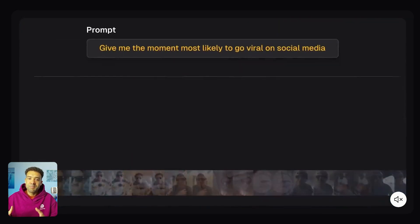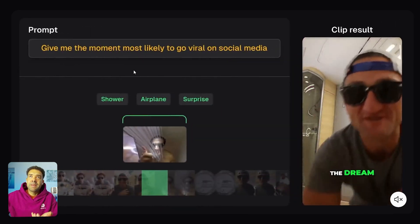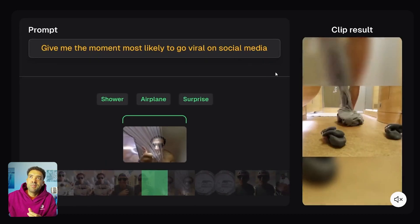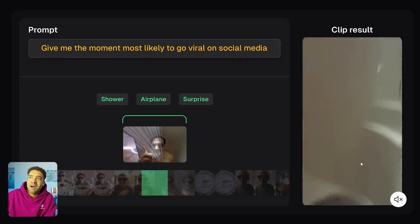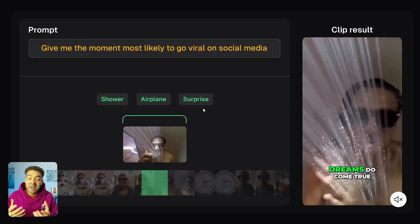And going one step further, if we don't know which moments from our original video will be best for us to react to, we can just tell Clip Anything to find the most likely moment to go viral on social media. You can see the text prompt up here. In this example, it's gone away and found the moment that Casey Neistat decides to use a shower on an airplane in the original footage, and it's decided this is a great moment for us to add our reactions to. This is mind-blowing — perfect for reaction creators that have endless hours of footage, and even for creators that aren't sure which moments are best to react to, the AI will make that decision for you.